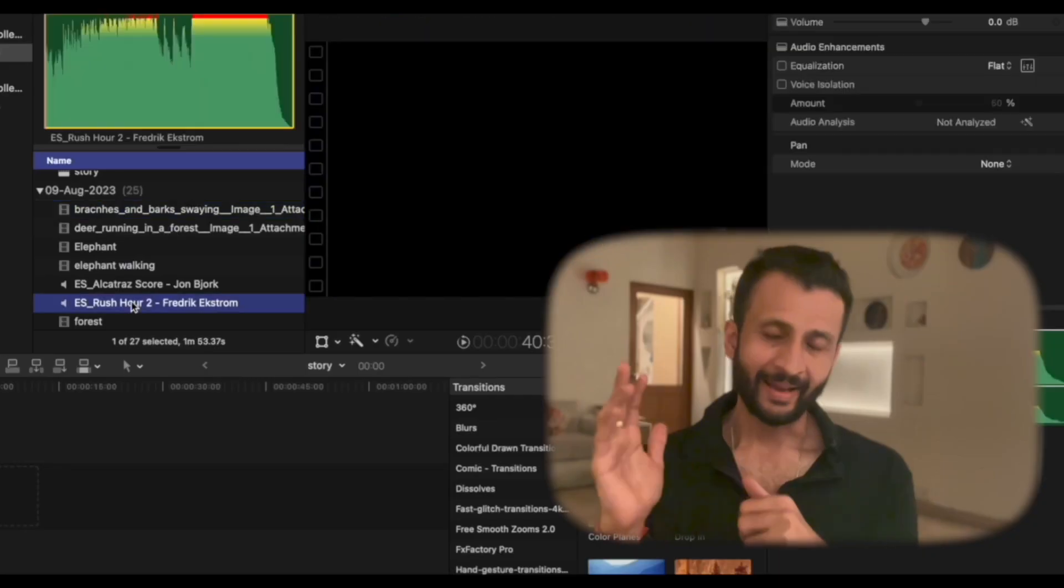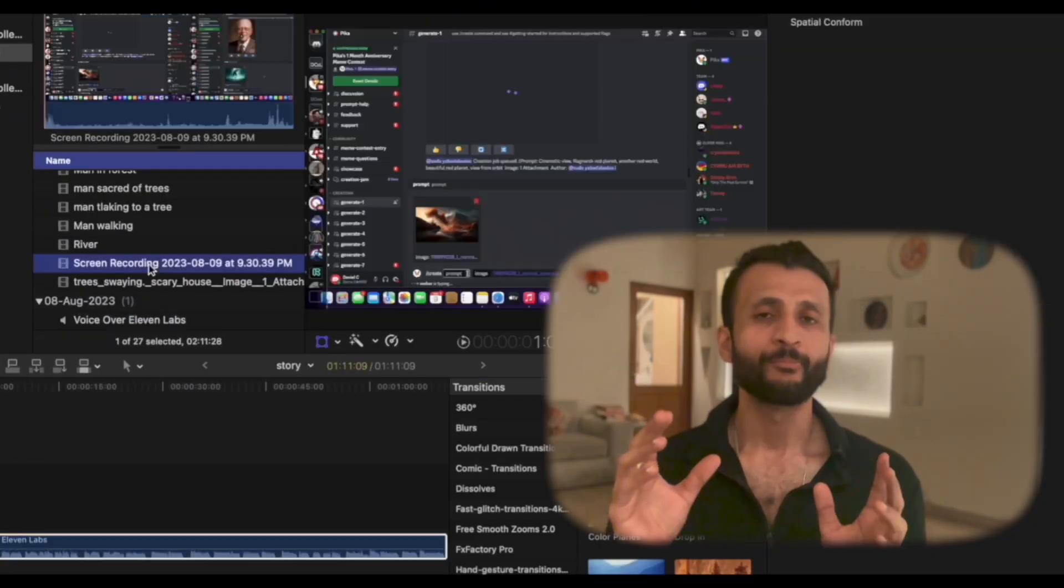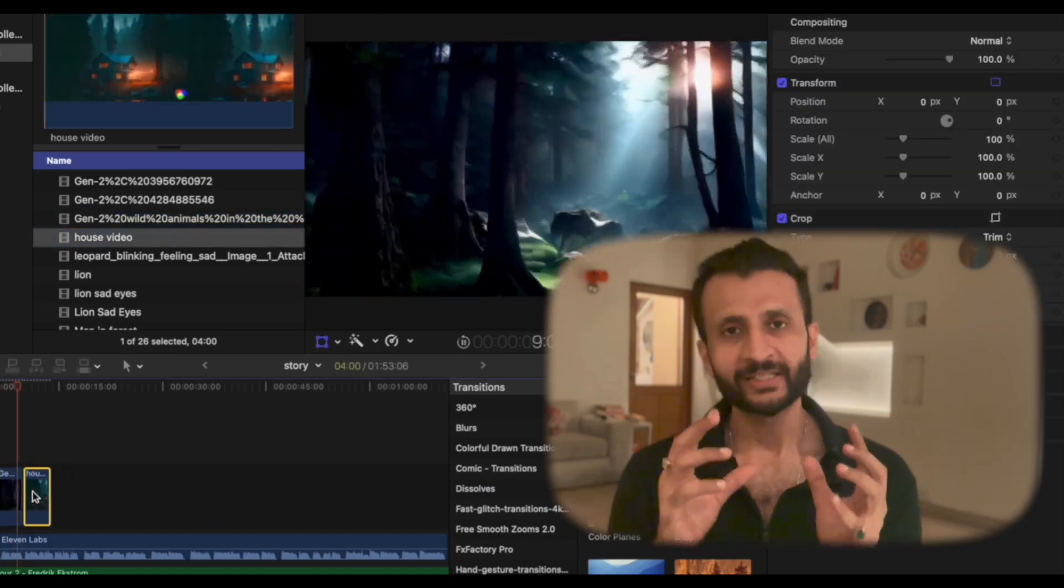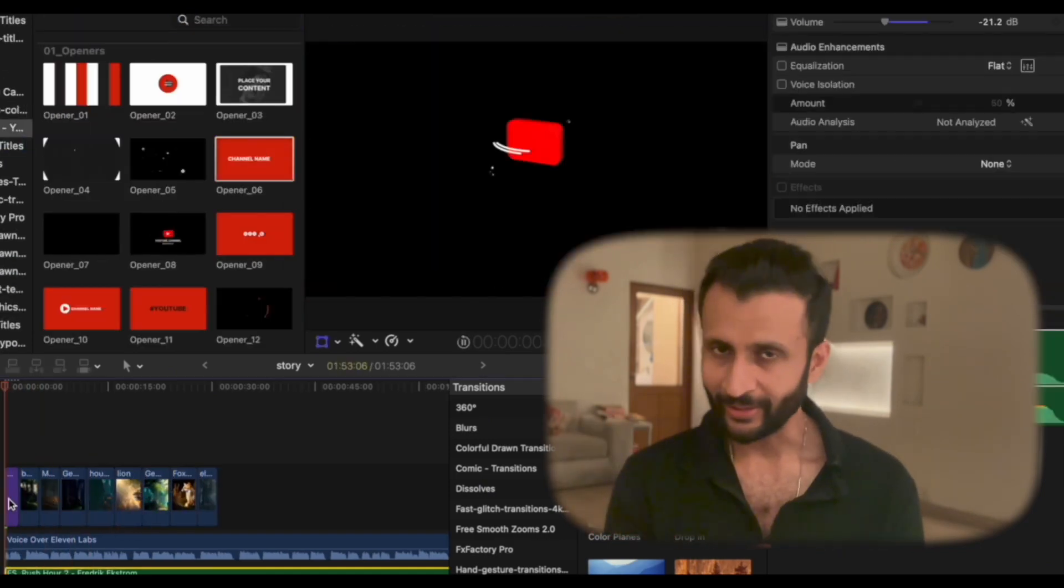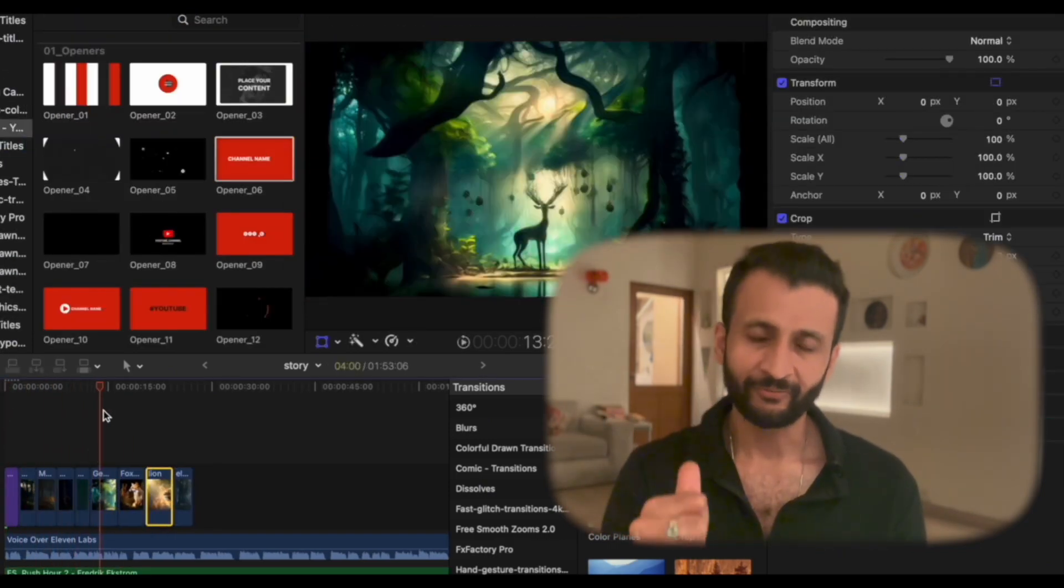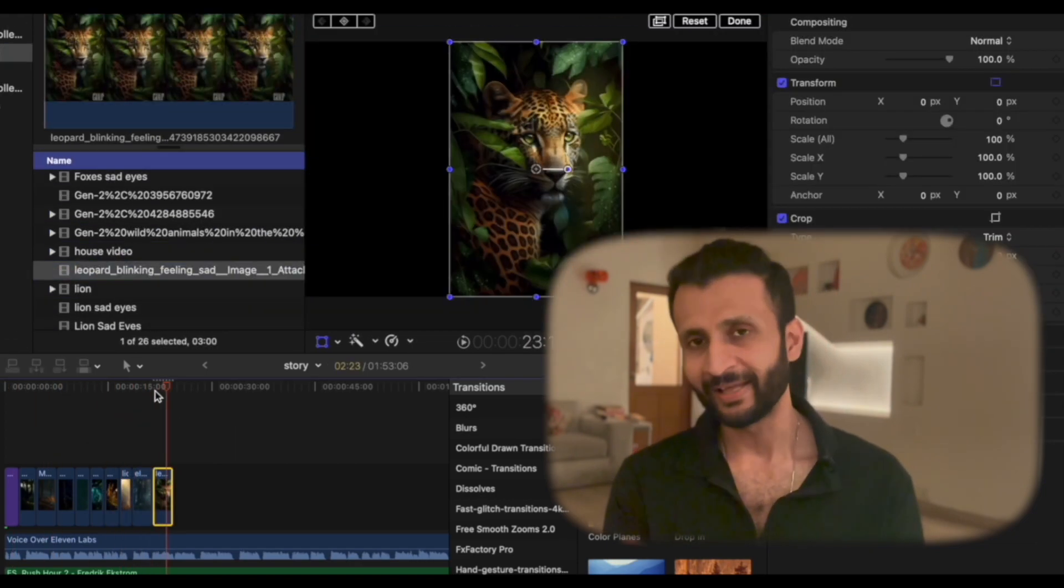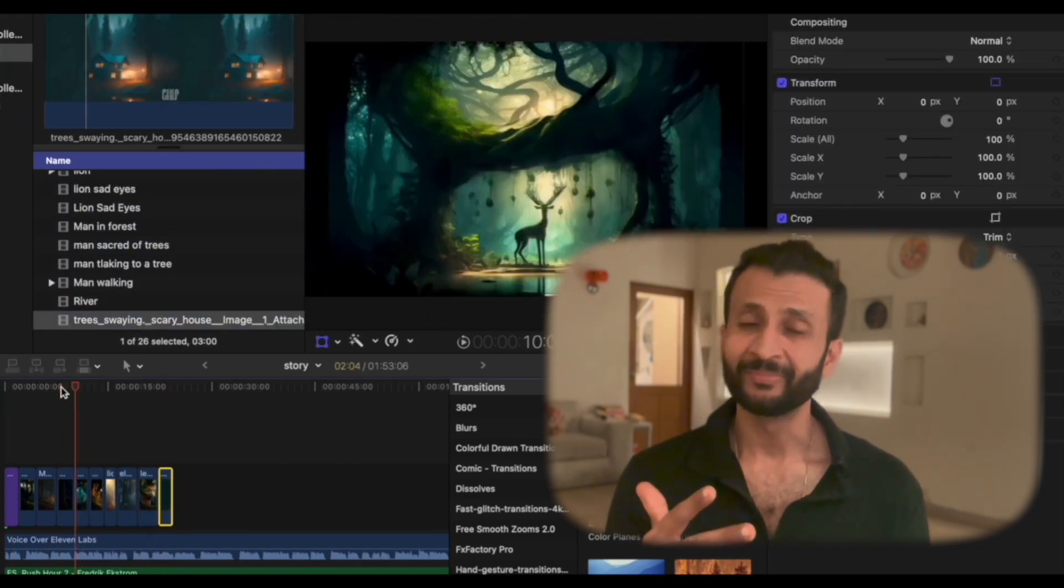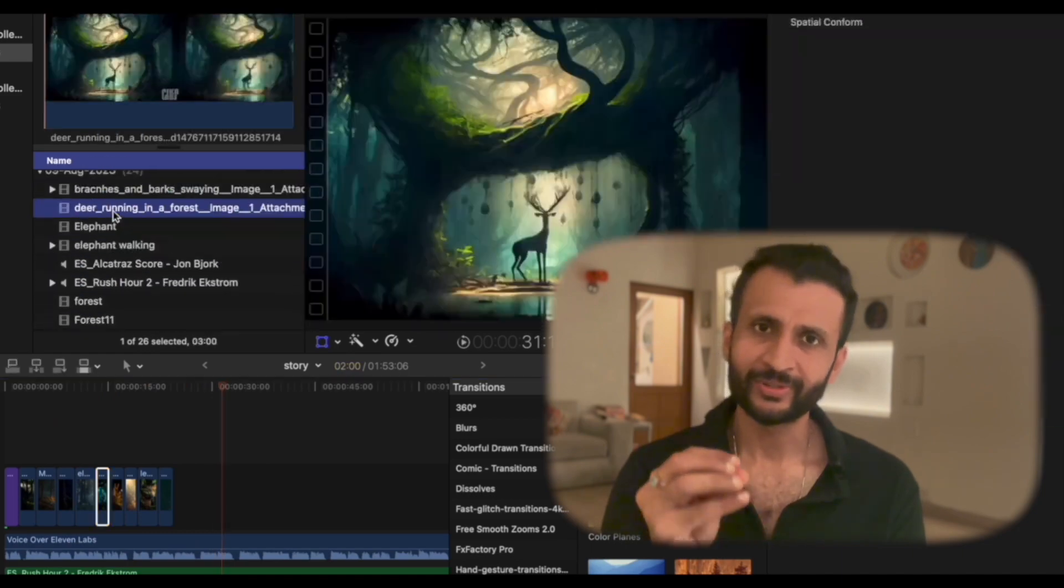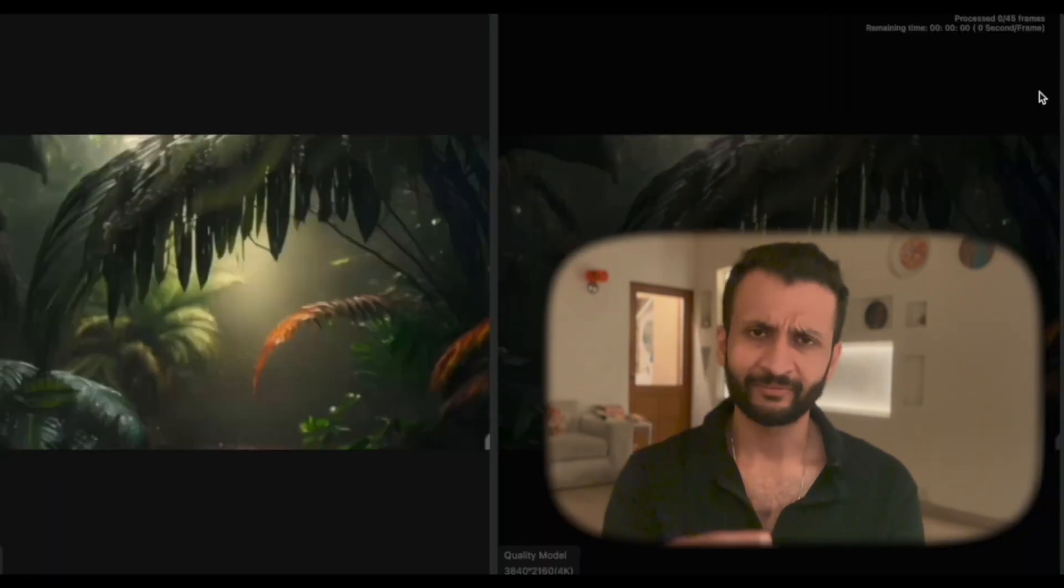And now, for the final part of the puzzle, I brought everything together into my editing software. And spent some time putting everything together. The videos generated from Pika Labs and RunwayML. The voiceover from 11Lab. And I downloaded some eerie kind of mysterious music from Epidemic Sound because I really loved their work. Now, let's see the final result.